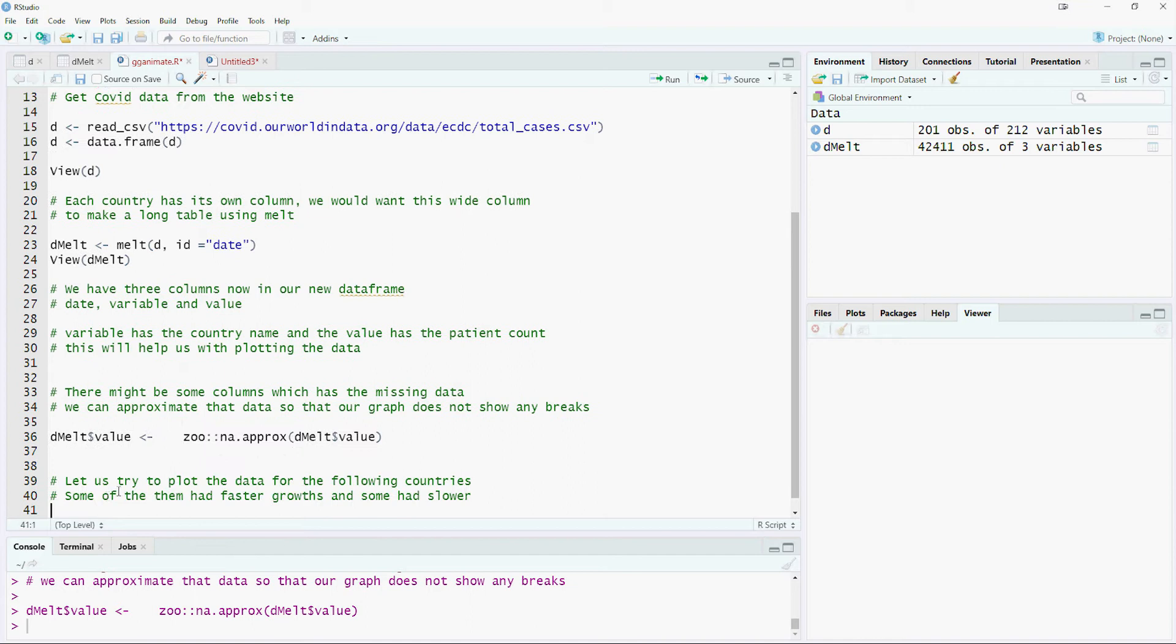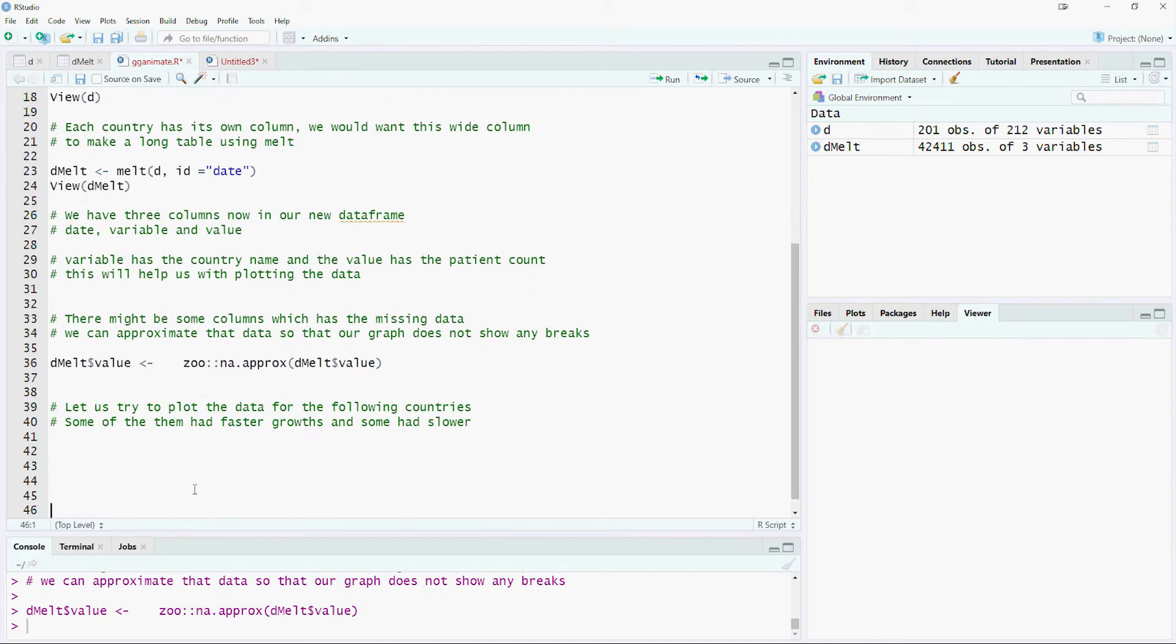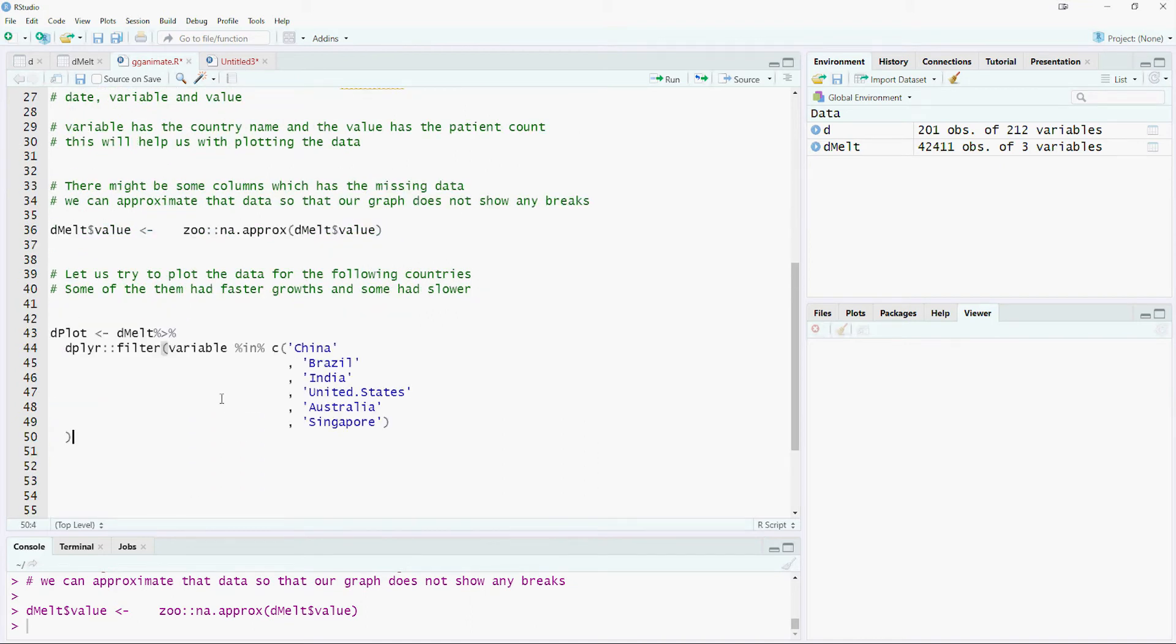Our data is now ready for plotting. We will use six countries for the sake of a plot. We have selected countries which have a mix of high, medium and low total numbers.